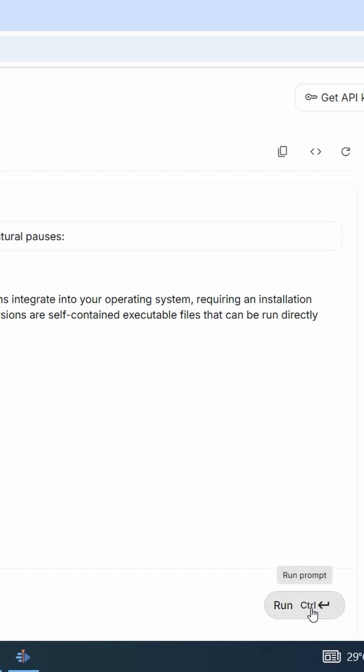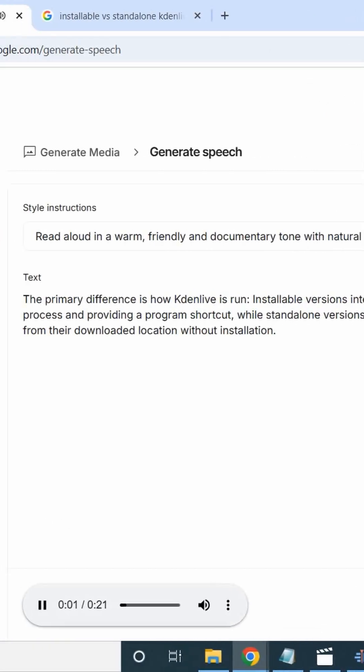Immediately you do that, the next thing you will need to do is to click on this run button. Once you click on it, you wait for Google AI Studio to generate this audio for you free of charge.